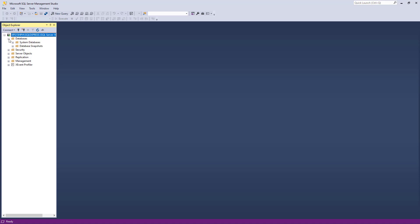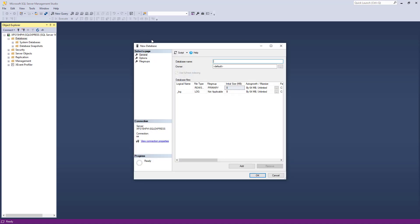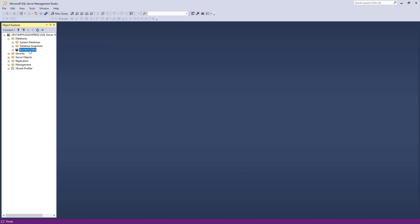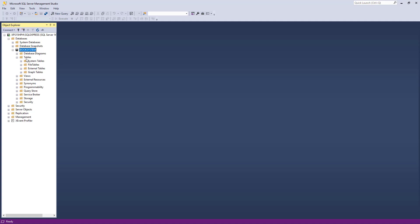On the left you can see your databases. Since this is a new installation, there are no databases yet. You can right-click on Databases, select New Database, and then you are asked for a database name. I'll create a book system, so I name my database 'BookSystem' — you can name it whatever you like depending on your needs. Click OK and the database appears on the left. Click the plus sign and you can see the Tables folder — so far there are no tables.